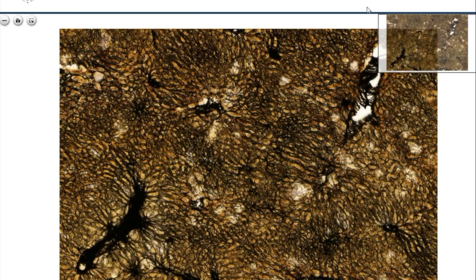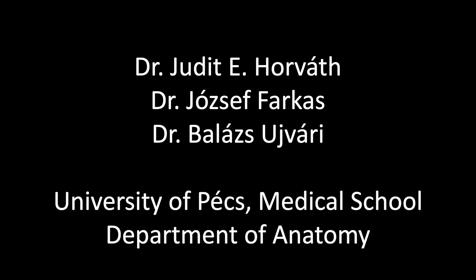We also have the strongly stained areas where there are blood vessels surrounded by connective tissue that contains collagen fibers and reticular fibers. You don't have to deal with these details now.